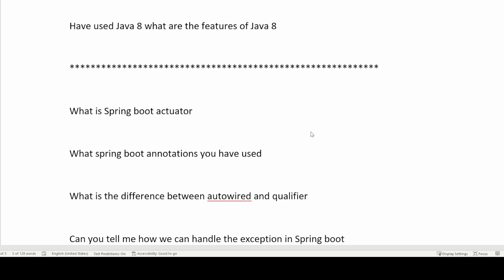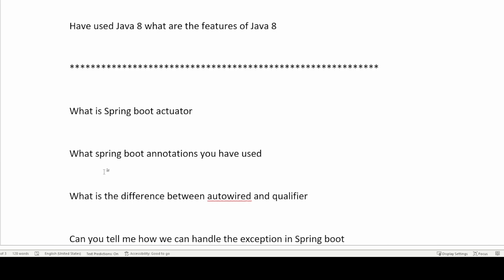When you use the actuator, you can automatically access endpoints like /health, /metrics, and /dump directly from the browser. By accessing those endpoints you can check what is inside your running application and get an idea of how your application is performing. If you want to read more about actuator, there are good resources on YouTube and websites like GeeksForGeeks.